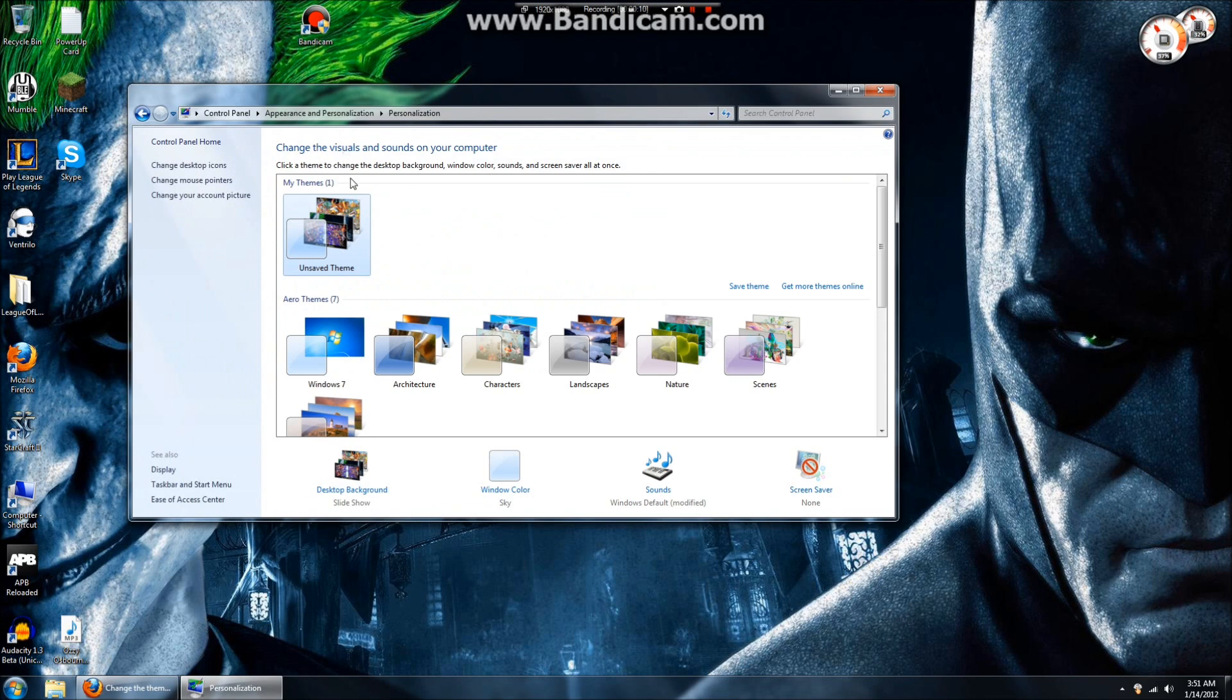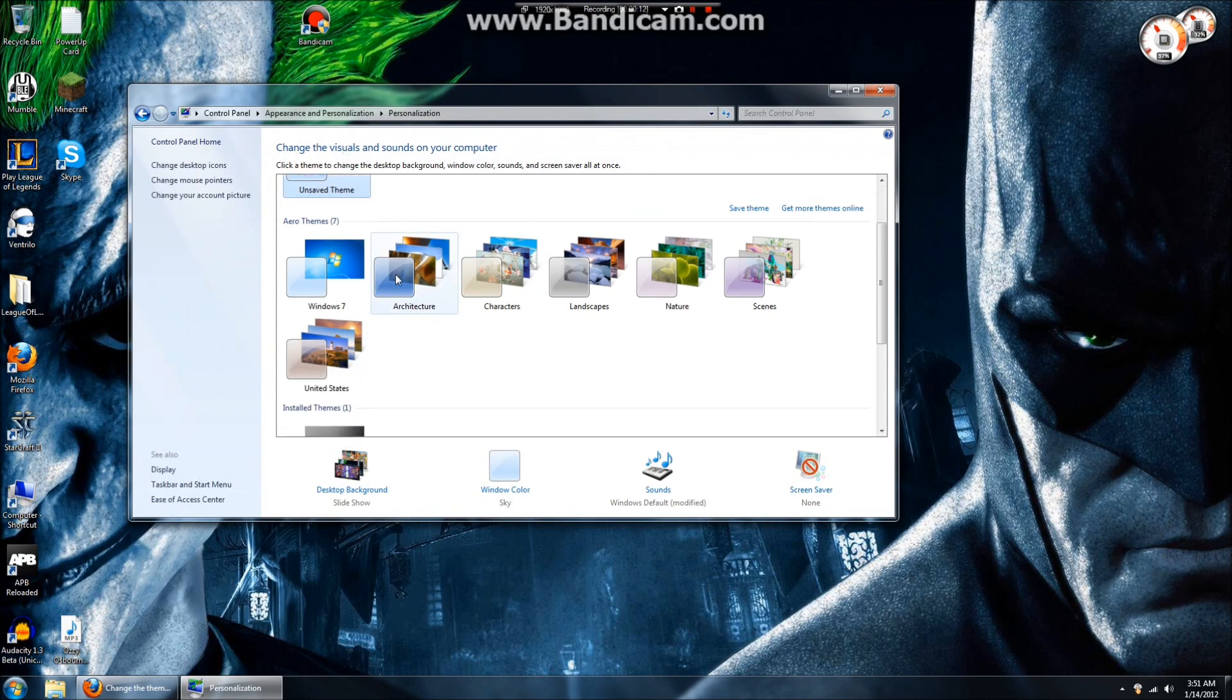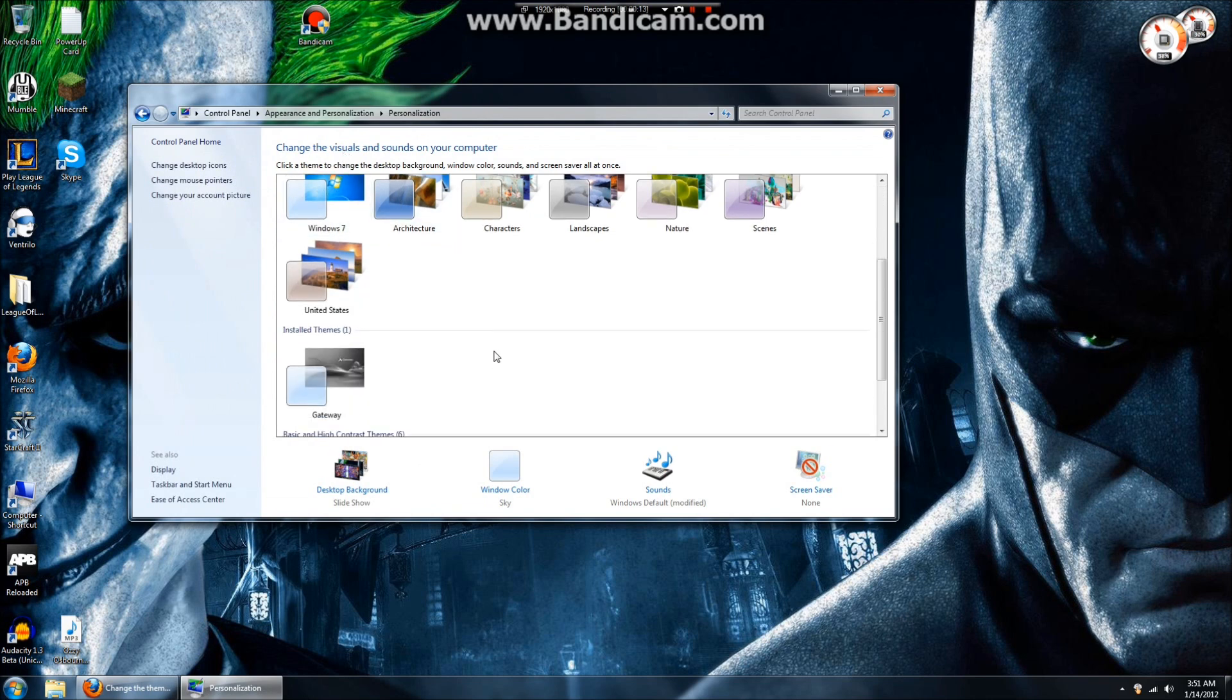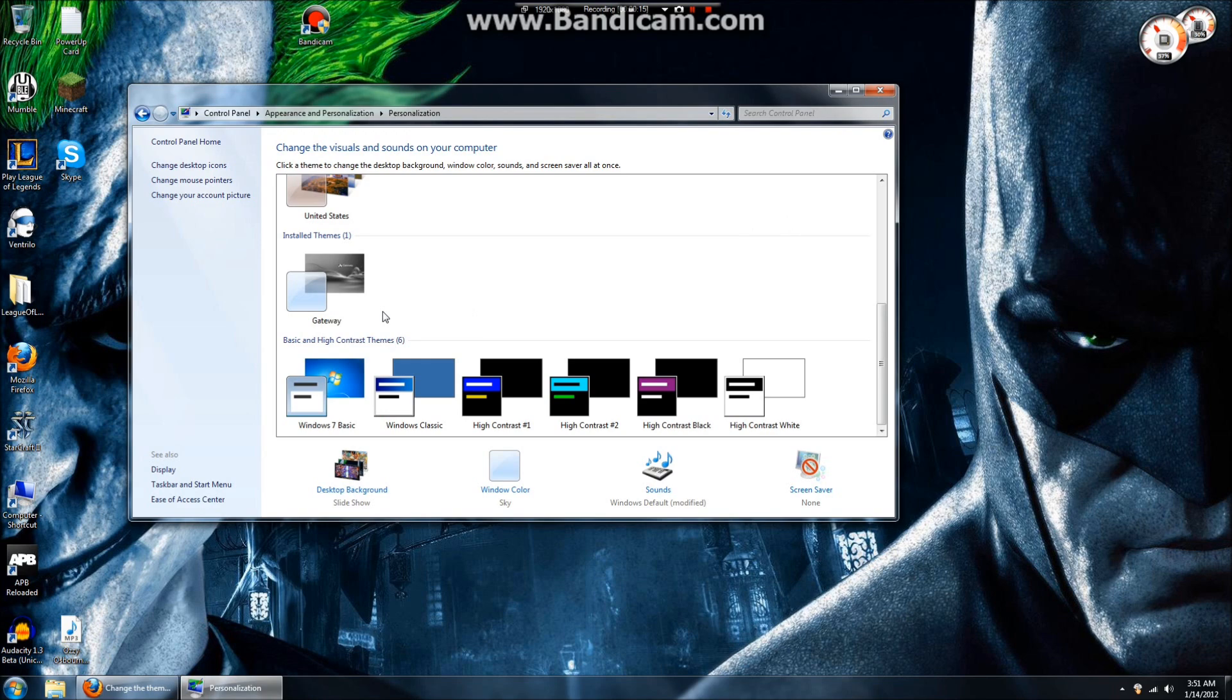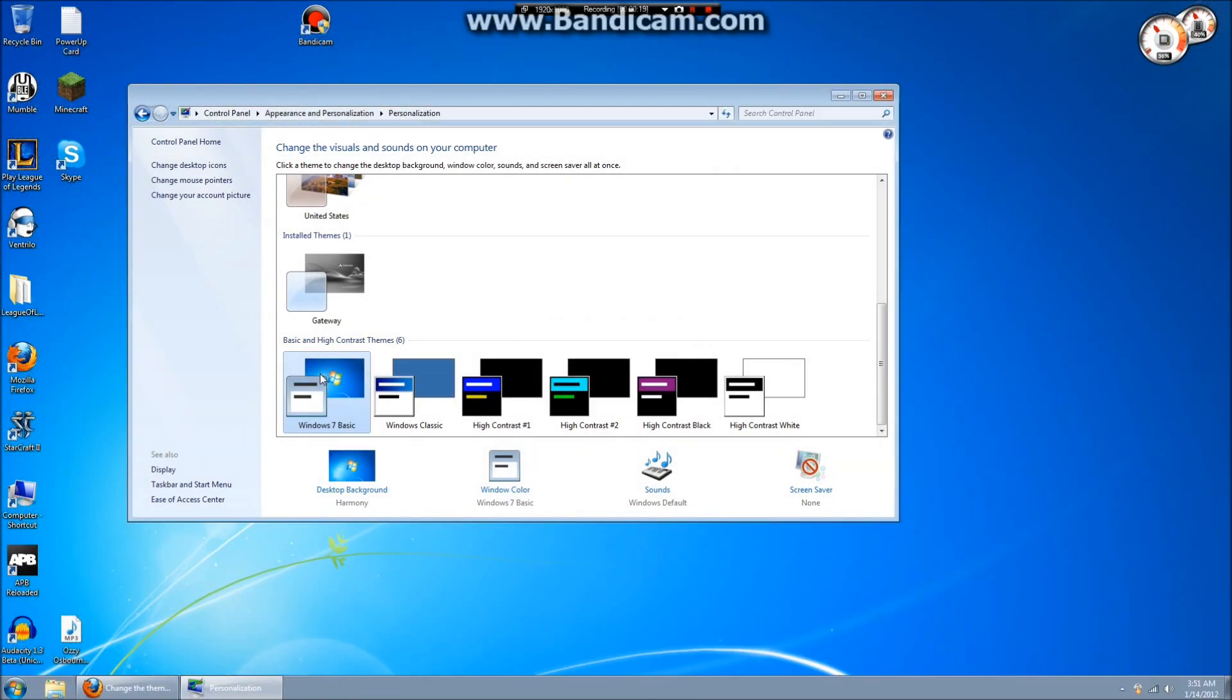But alright, go to your board, go to personalization, change your theme, or click on personalization again. And then you can scroll down and see the aero themes.